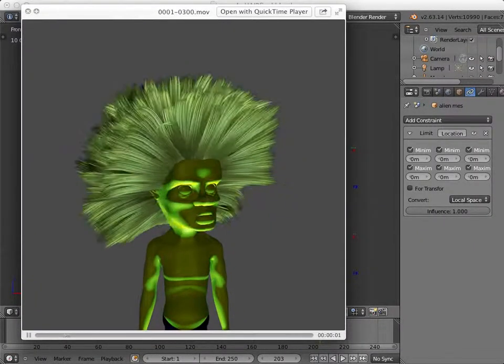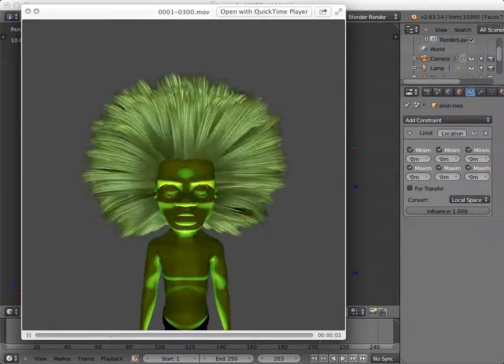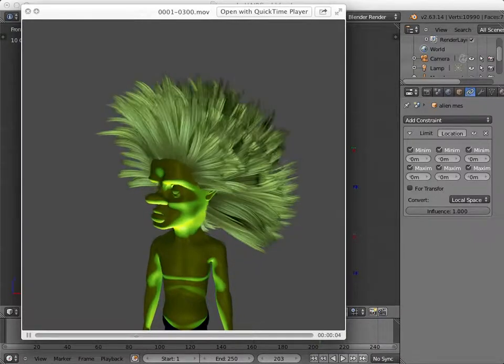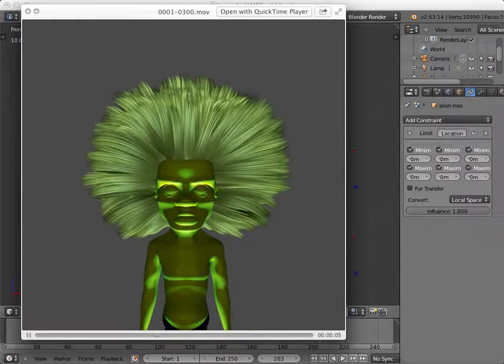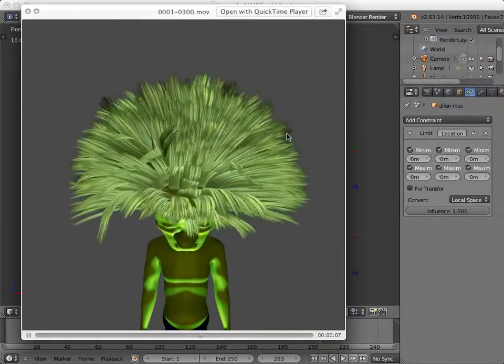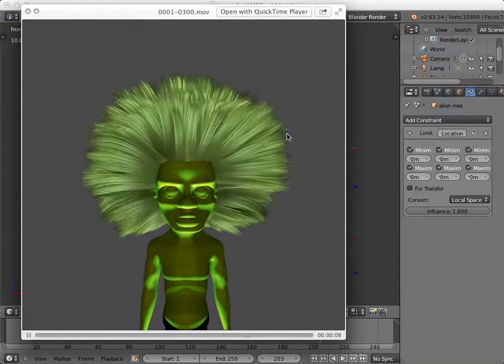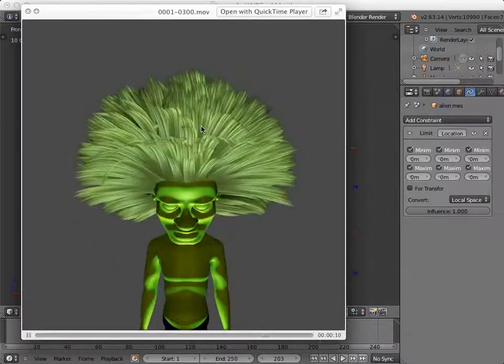This is going to be a tutorial in Blender 2.63 about how to make hair like this. It's a plane with a picture of hair on it. The plane is used in a particle system.